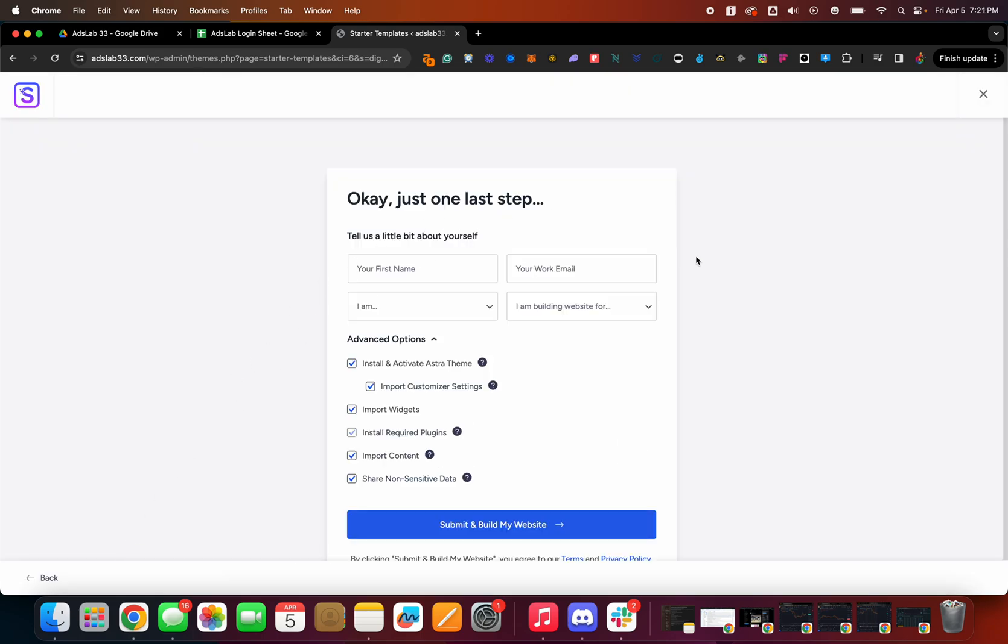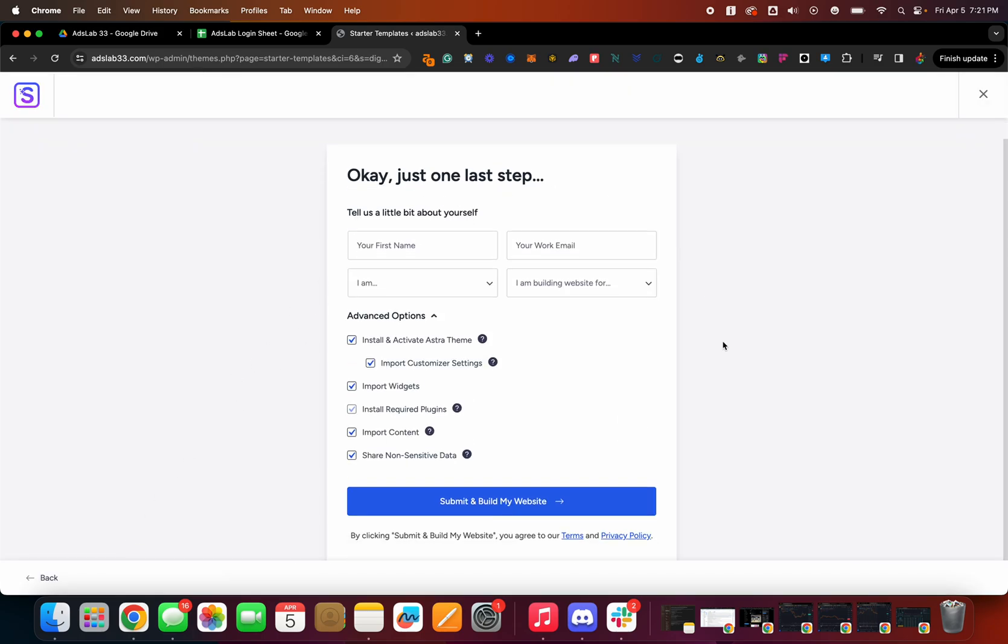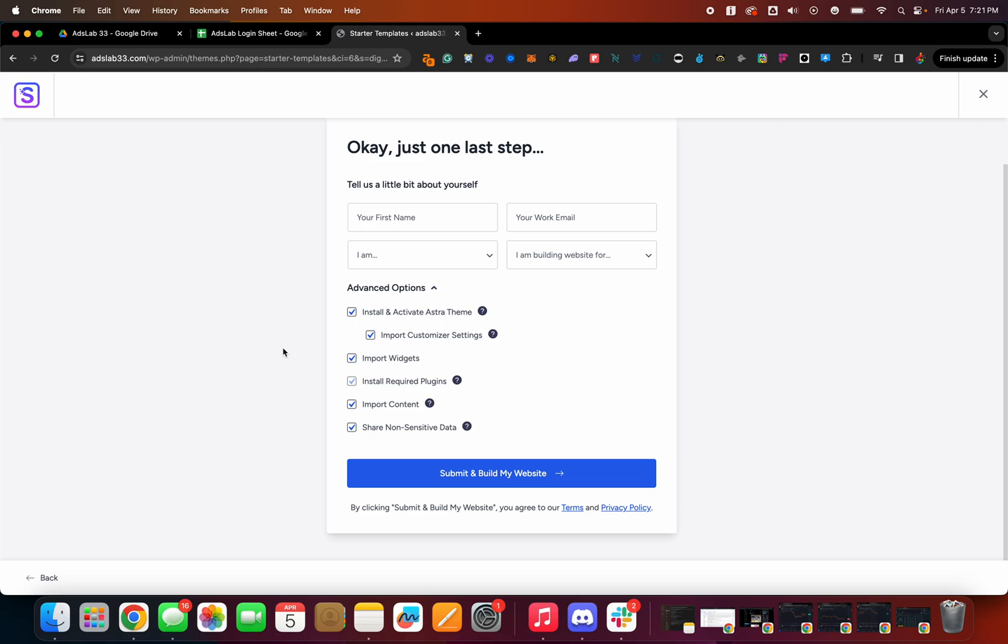And then you don't have to worry about filling this out. This is all mostly pretty important. It should just by default be enabled. If you notice, it installs required plugins. So like what it required to run this site functionally mostly.